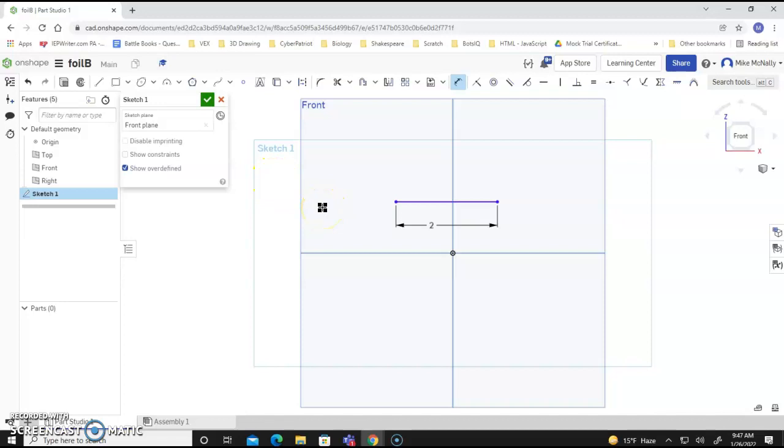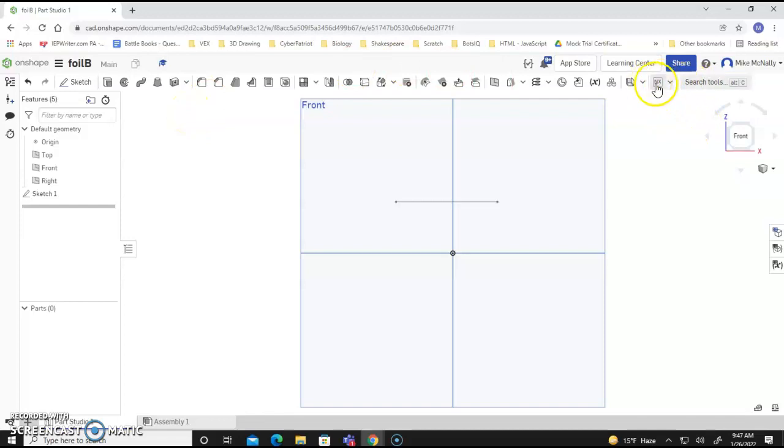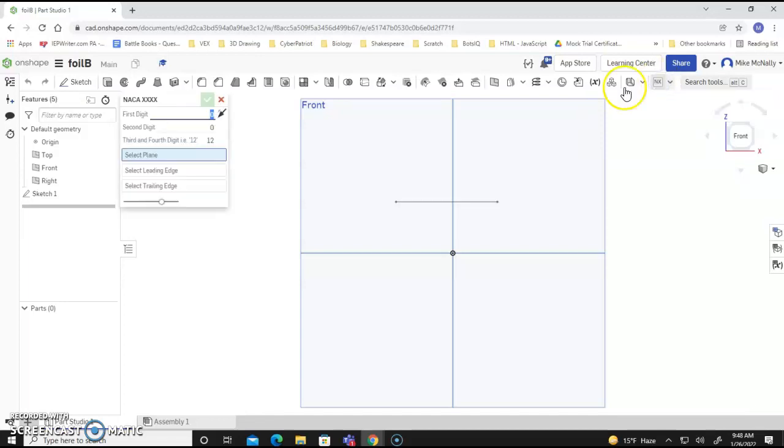But now we're going to accept that. You're going to use this script called NACA, and that's over here next to search tools. If you haven't already added NACA, you're going to need to watch the previous video that tells you how to go about getting this script onto OnShape, because it won't start out there. But anyway, I'm going to select it, and then this thing pops up.